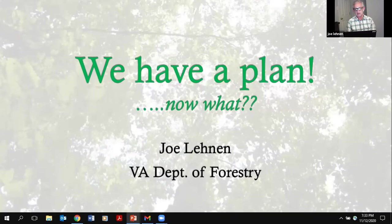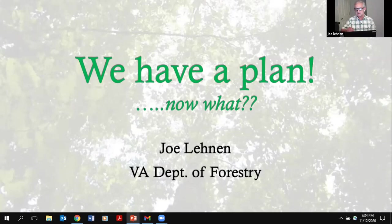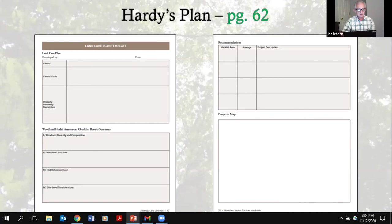Follow-up is going to be very important to your plan. Once you prepare it and give them a preliminary idea of what they should do, hopefully they will call you for follow-up advice. But if they don't, a reminder is not a bad idea — just say, 'Hey, we were out a couple months ago and were wondering what you thought of the plan and whether you wanted to move forward.' Over the next few minutes I'm going to look at some of the suggestions in the Hardy's plan, which is found on page 62 of your book, and walk you through what you might see.